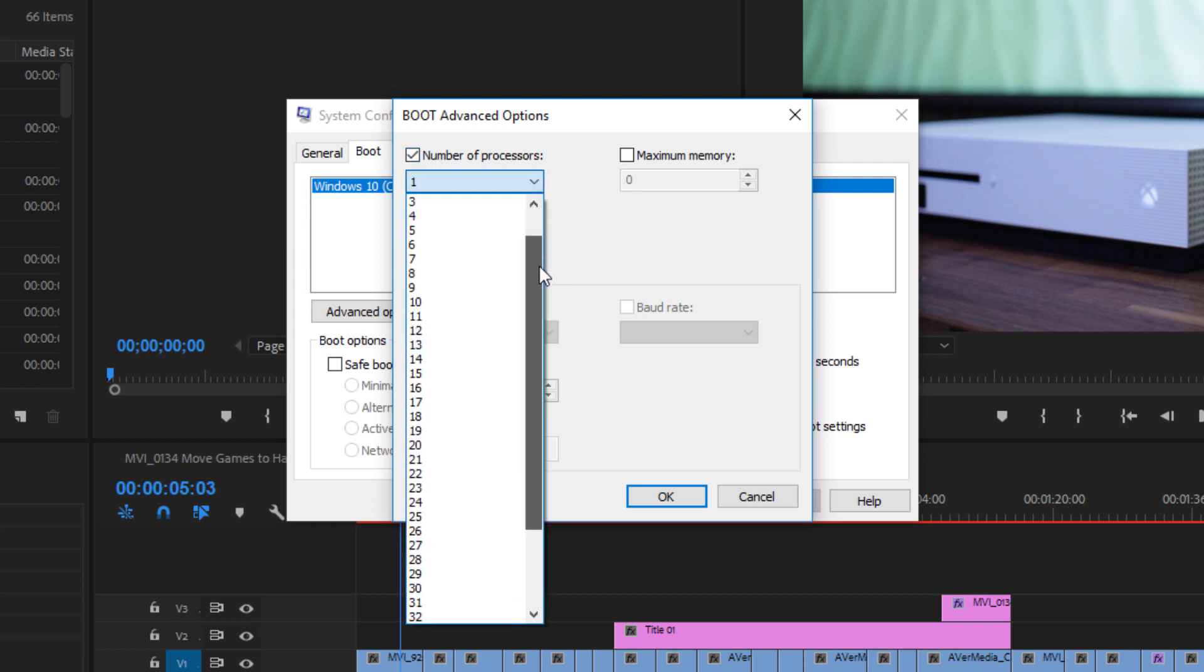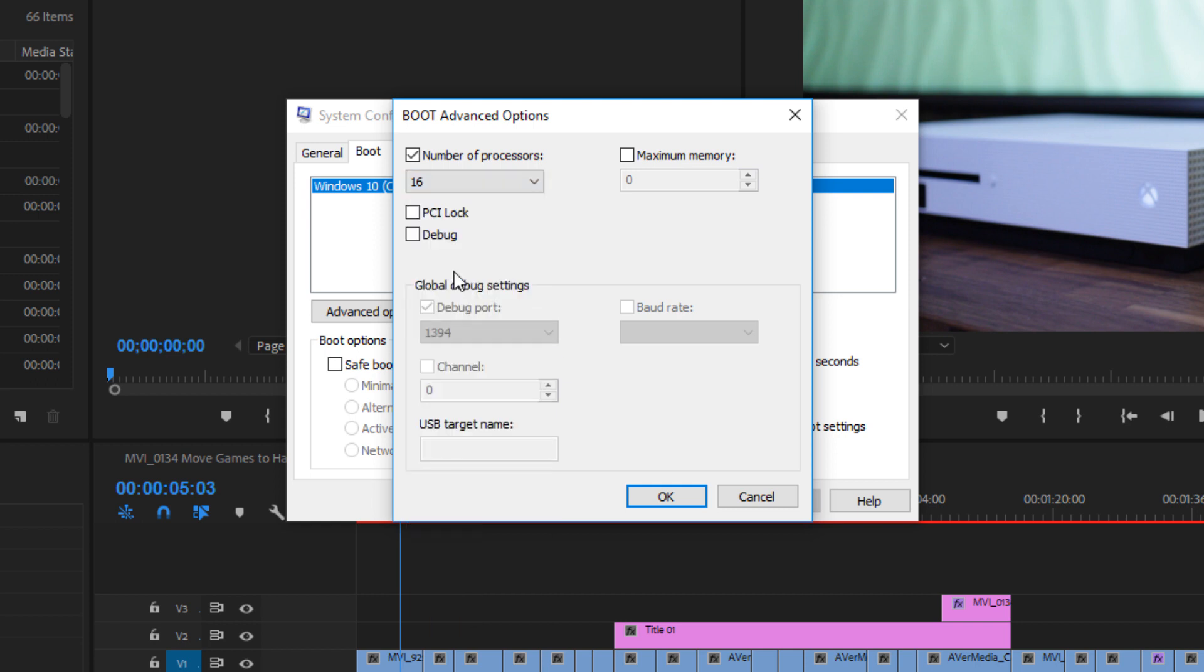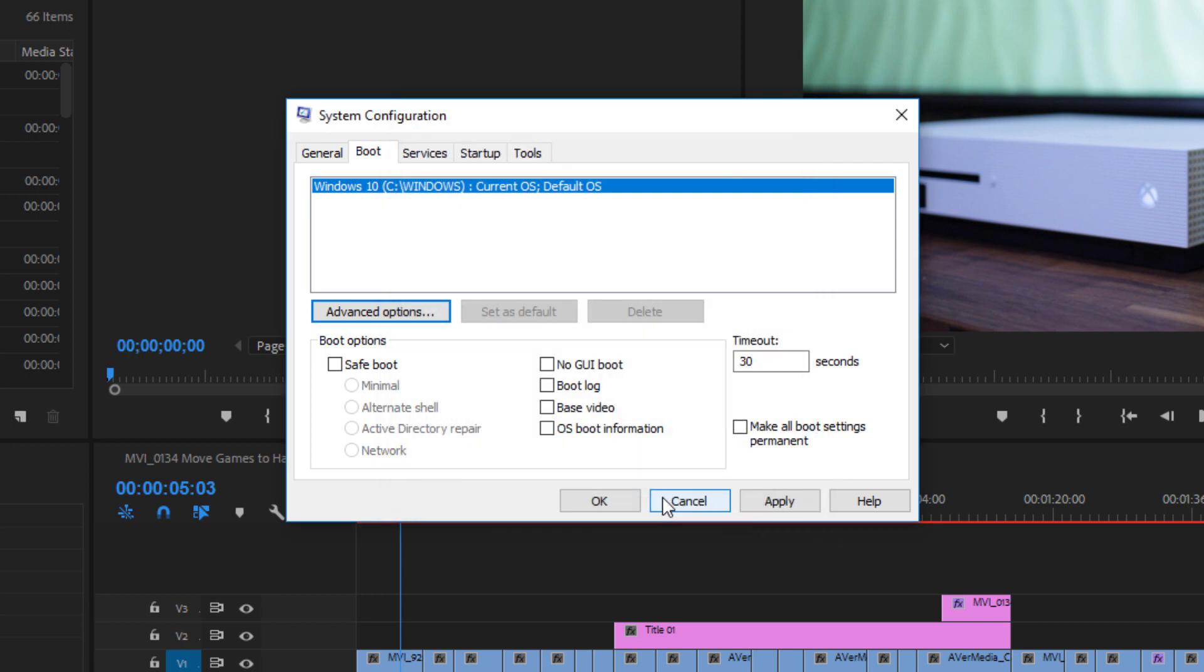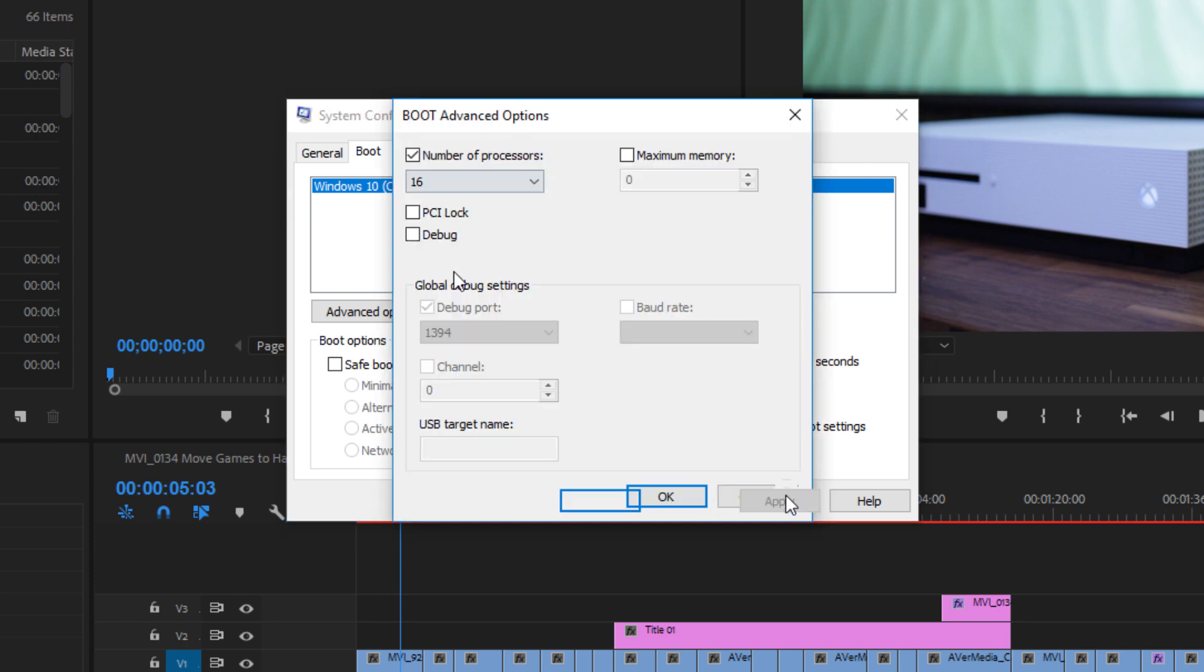When you do that it activates the drop down menu and you can choose the number of processors to use. Here we need to select 16 processors and then hit OK. Then click on apply and then hit OK again.